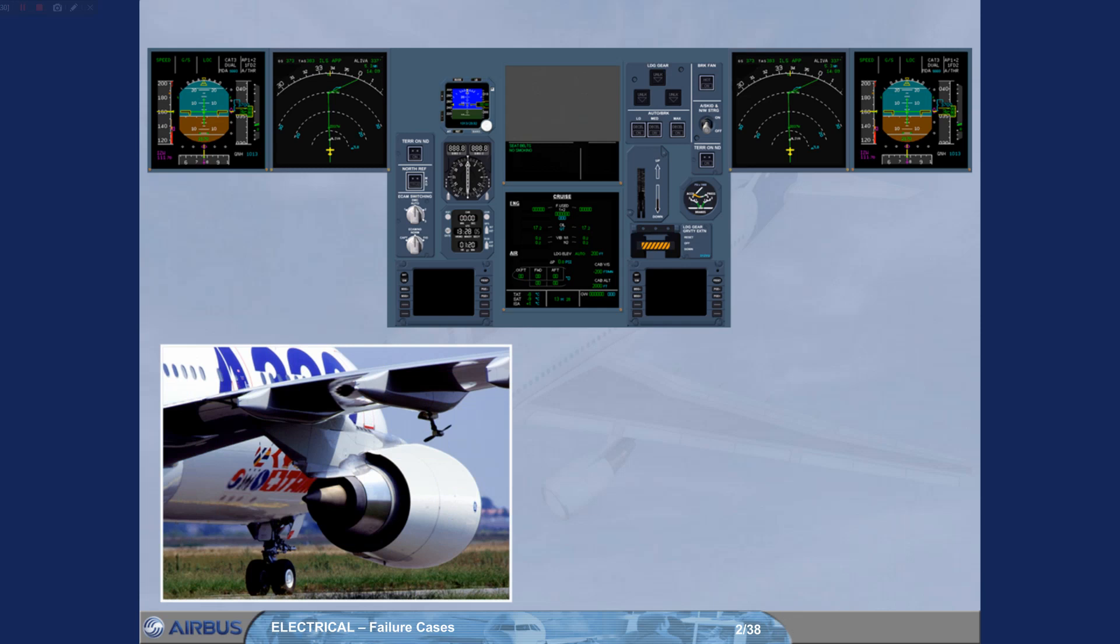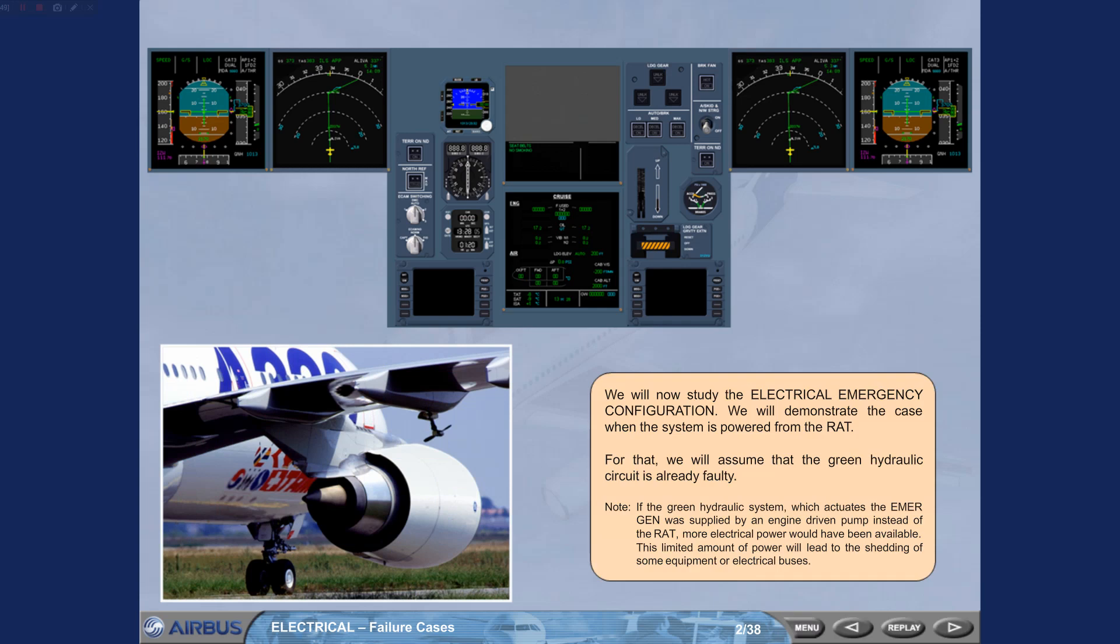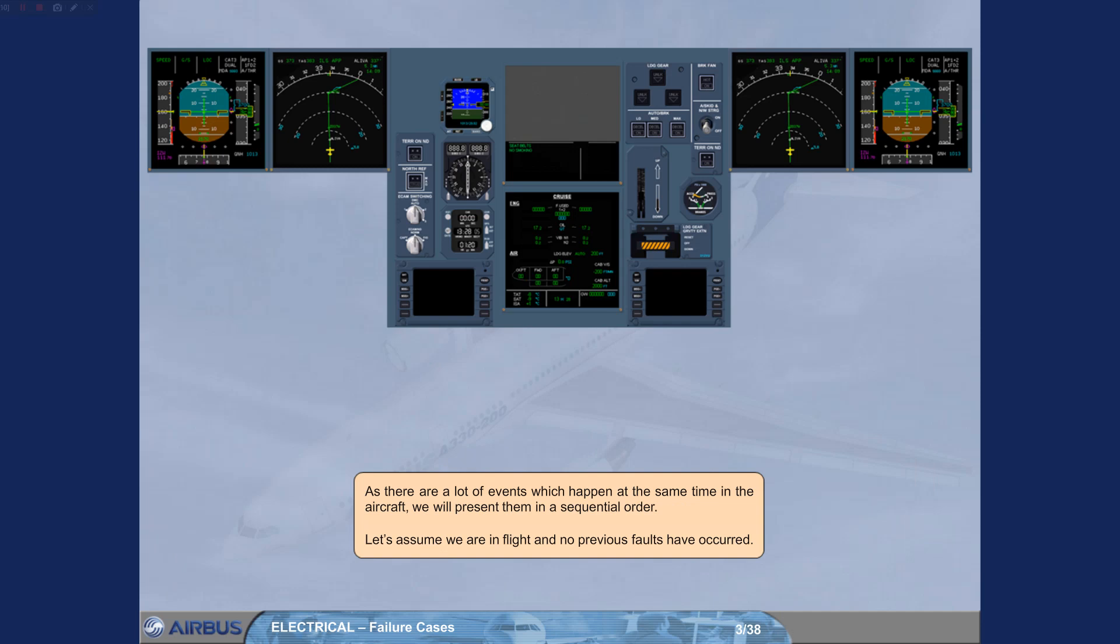Note, if the green hydraulic system which actuates the emergency generator was supplied by an engine-driven pump instead of the RAT, more electrical power would have been available. This limited amount of power will lead to the shedding of some equipment or electrical buses. As there are a lot of events which happen at the same time in the aircraft, we will present them in a sequential order. Let's assume we are in flight and no previous faults have occurred.